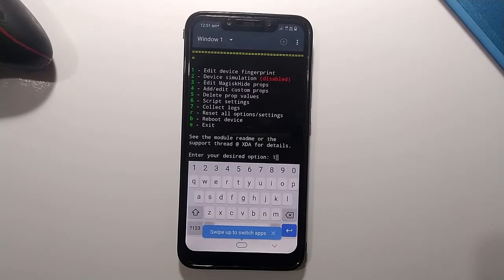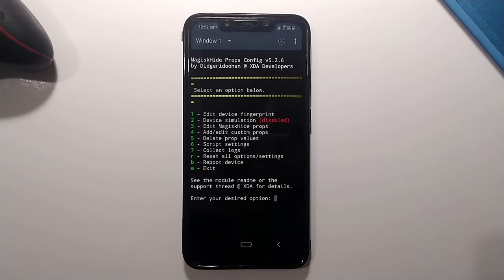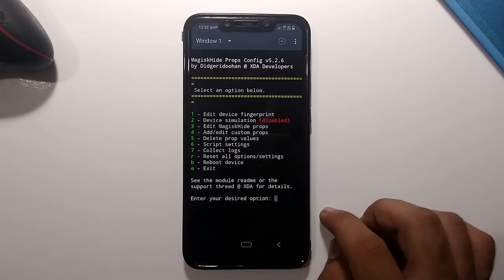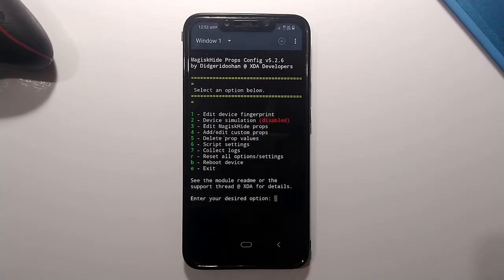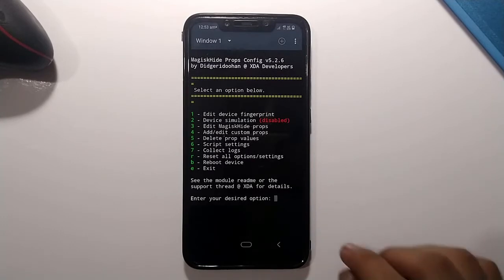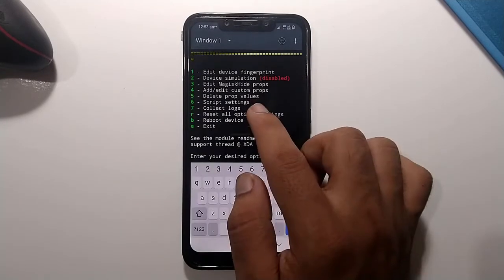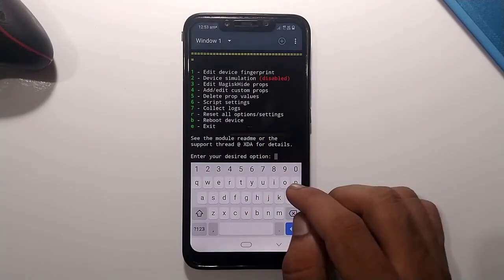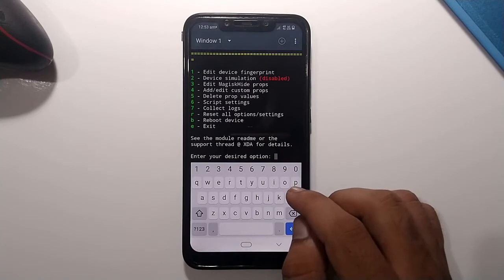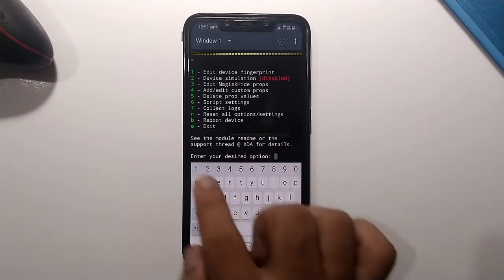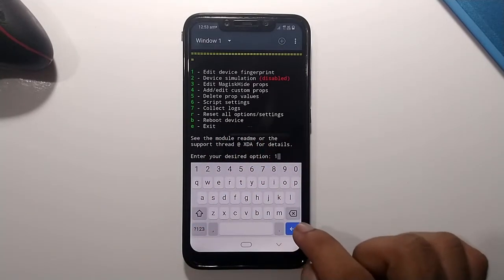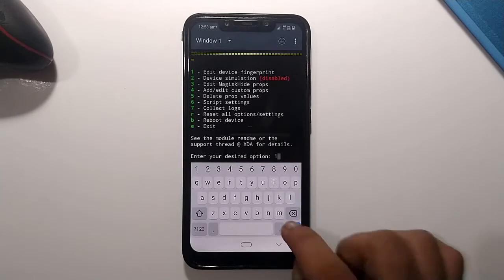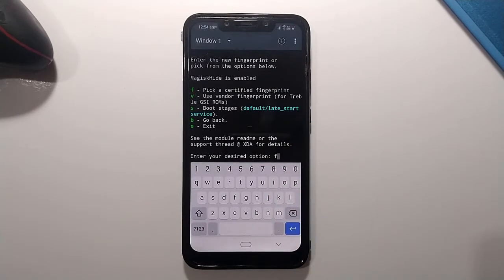After running the command you will see plenty of options. Choose option number 1 — 'Edit device fingerprint' — by typing '1' and hitting Enter.